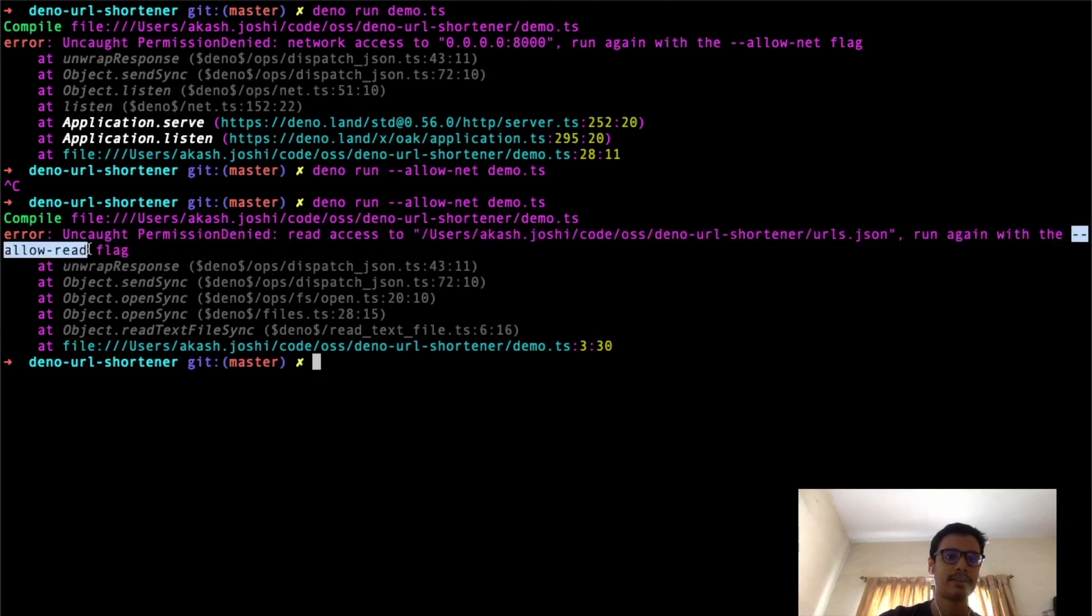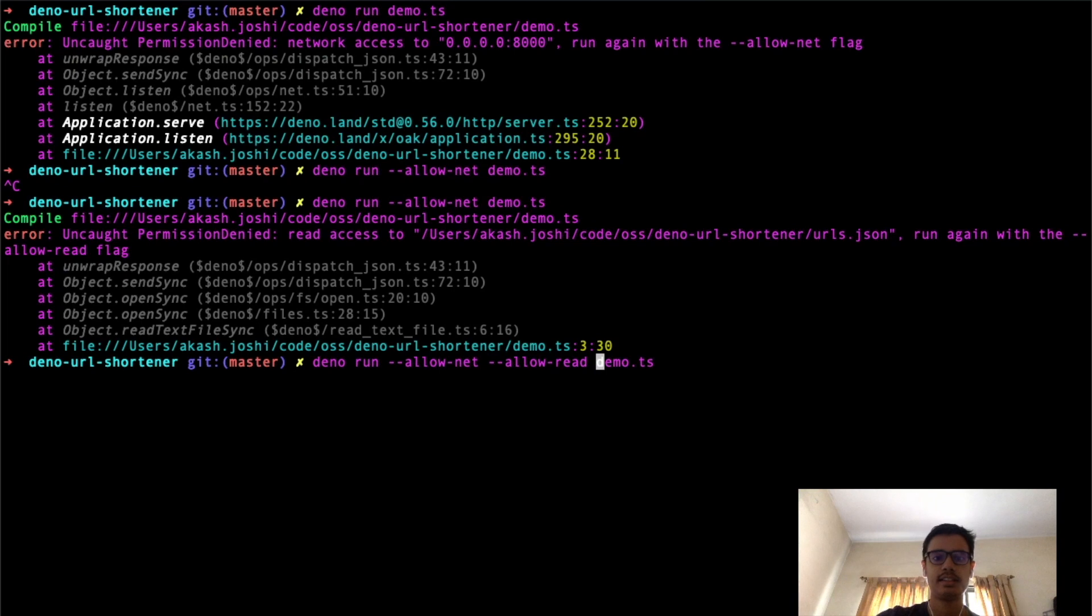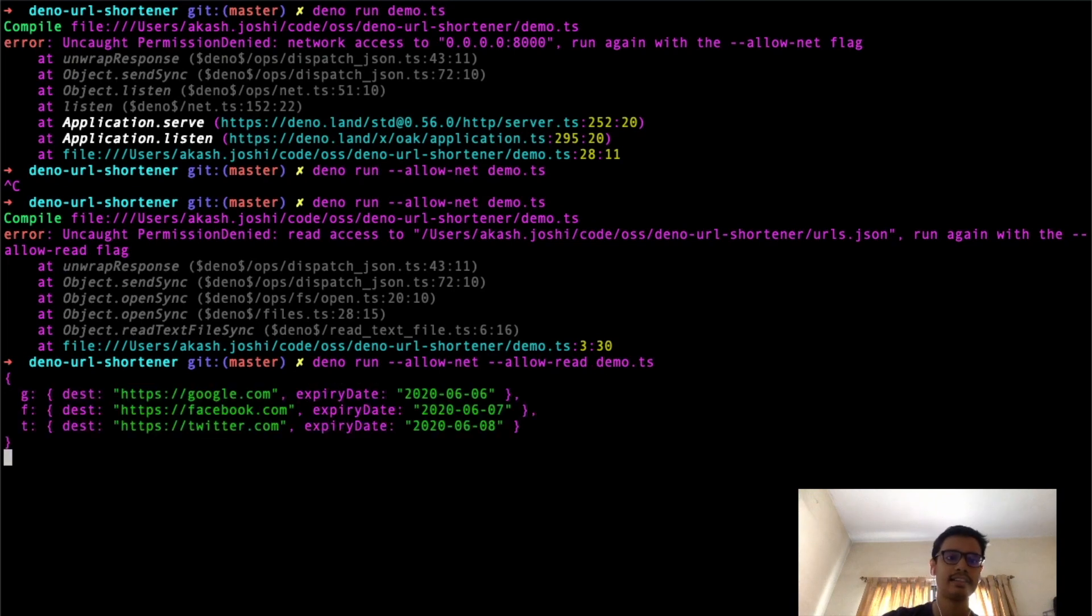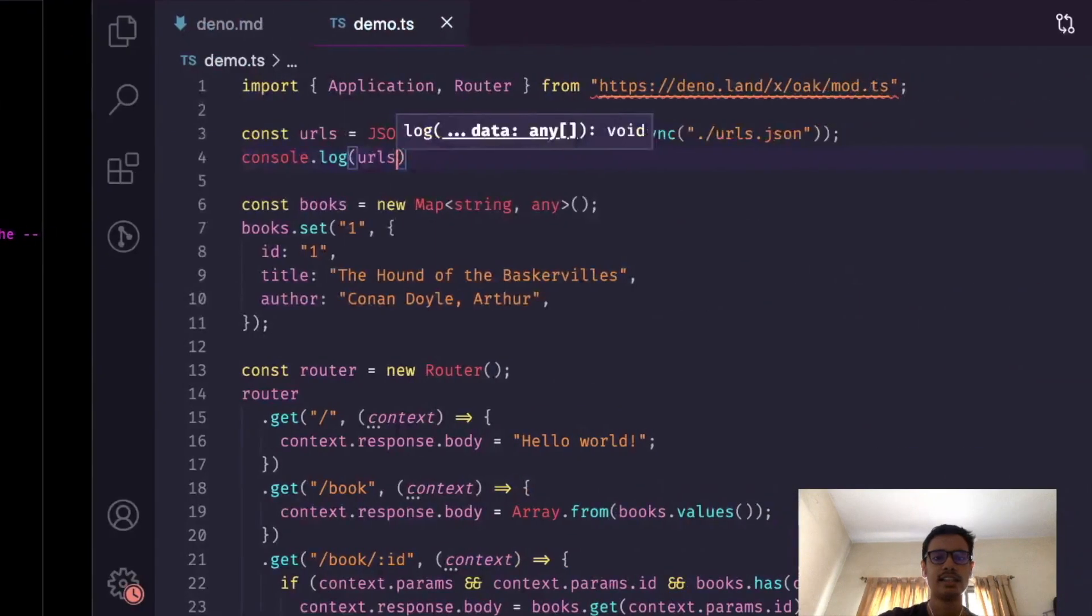This time I copy this flag over here, paste it here, and then run this command again. Now this time the code has run successfully. We see that permissions are required for operations and we also get top-level awaits.